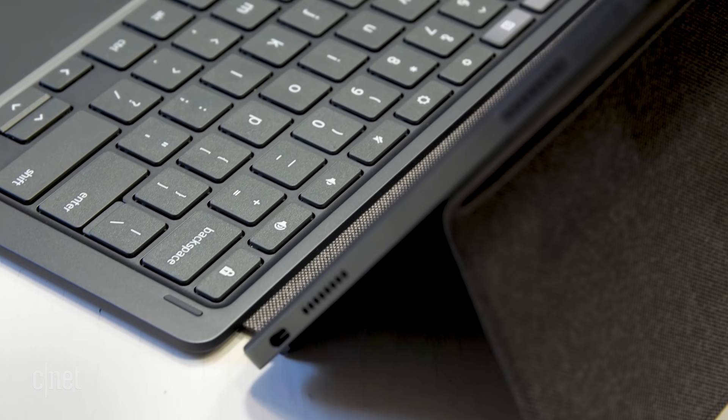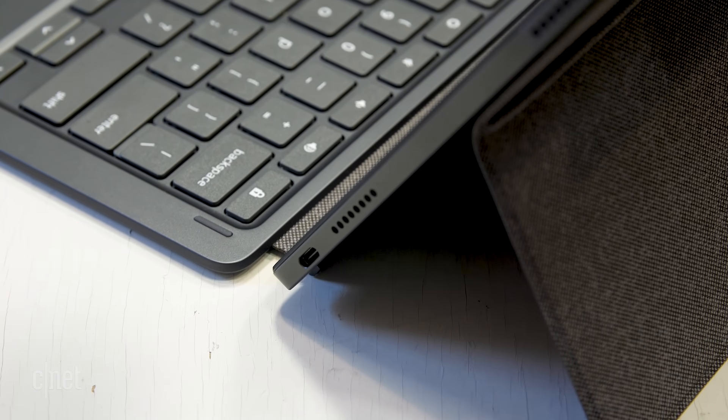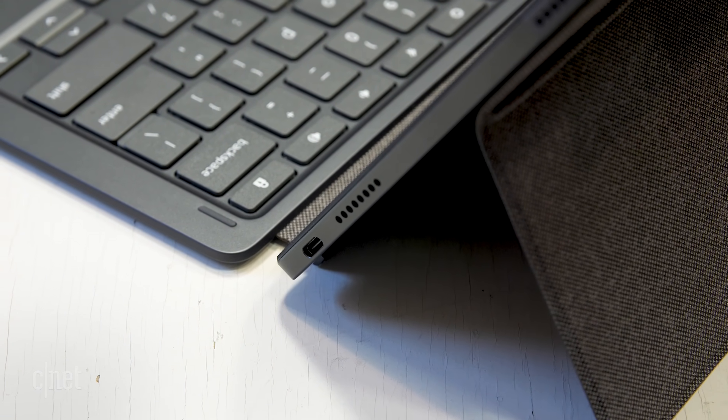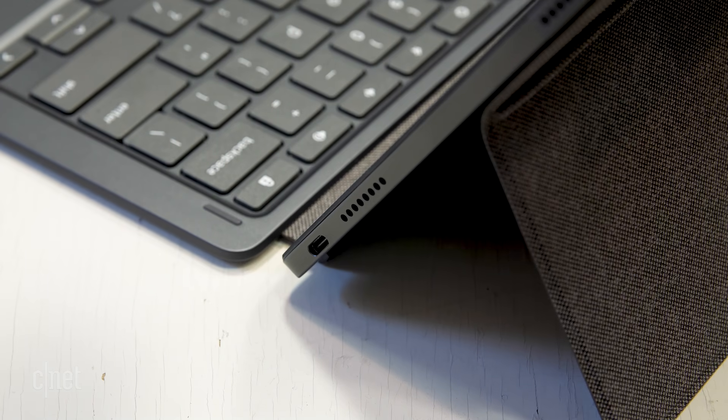So this takes that original Duet, which we liked, but was a very small device that you would not perhaps feel comfortable using for more than an hour or two at a time, and turns it into something that's, frankly, MacBook Air-sized, 13-inch screen, full-size keyboard, and keeps the price way down.